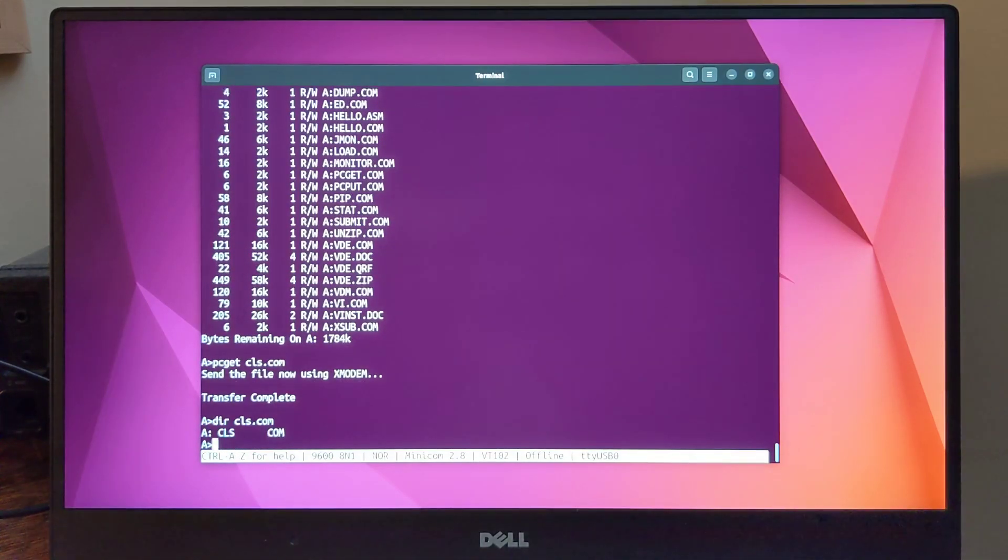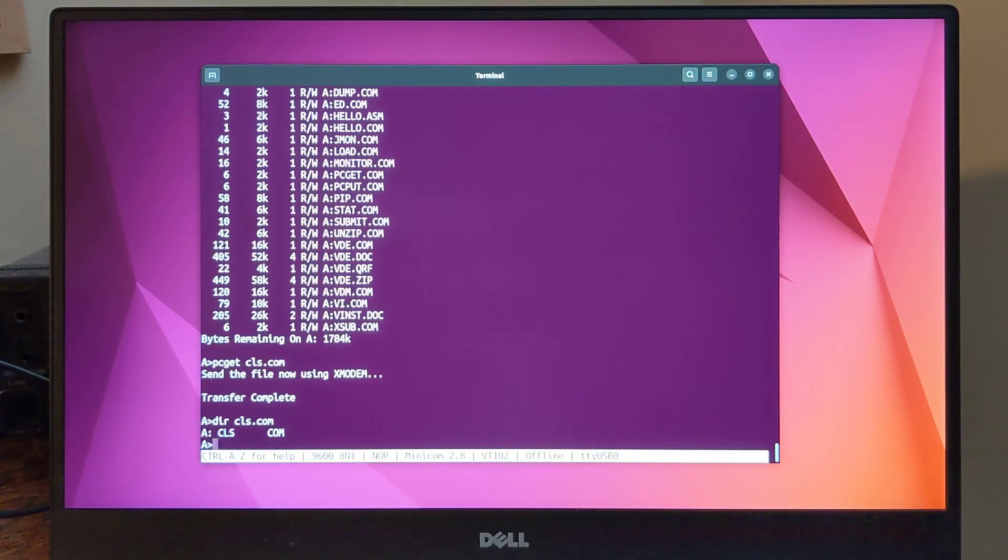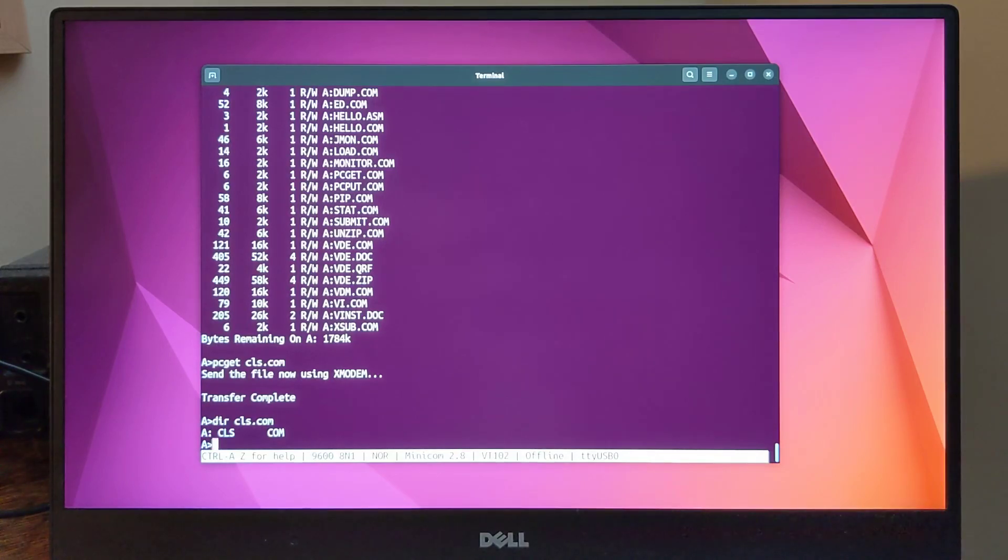Here's an example of using the transient ASM command, an Intel 8080 assembler. We can assemble a small assembly language hello world program, and then run it.